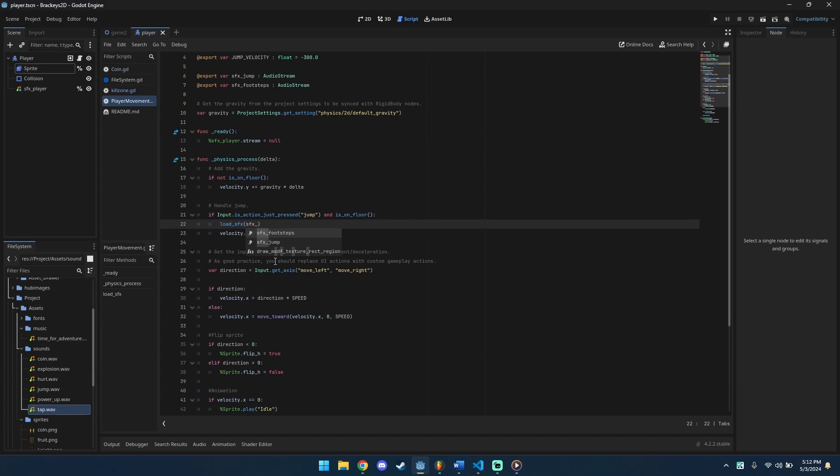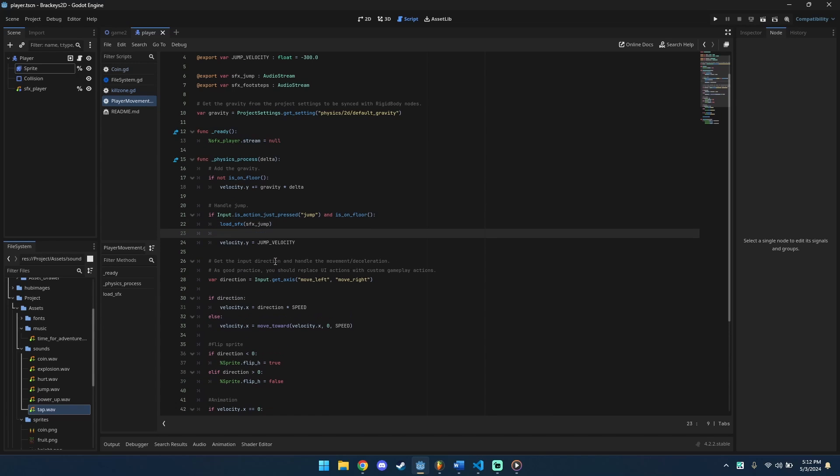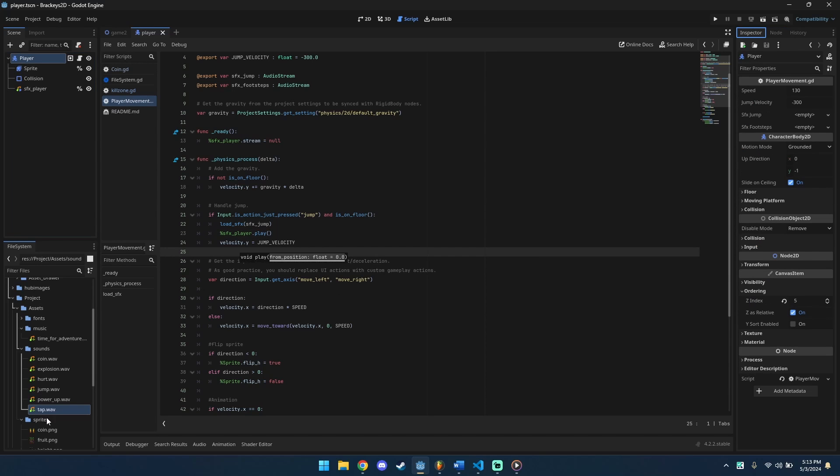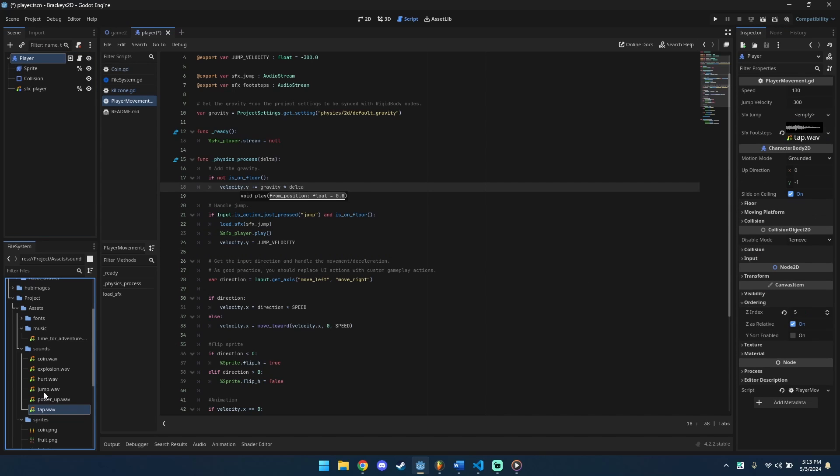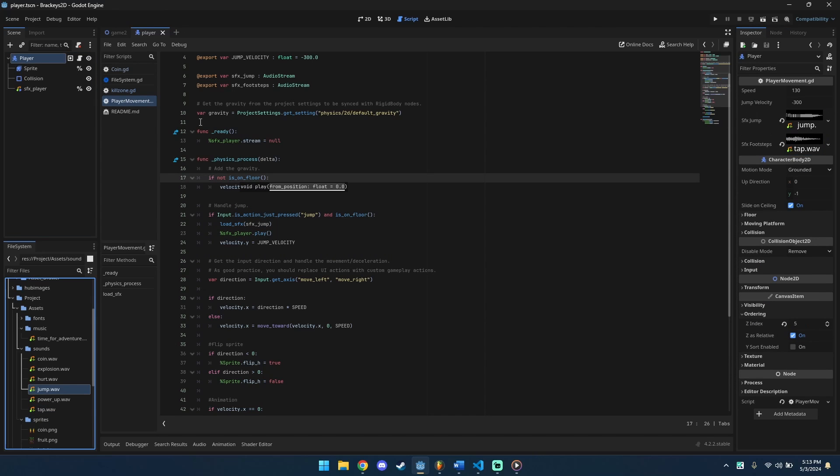In jump action, load jump sound effect. Play sound effect. Select player. Assign the jump and footstep sound files. Save script and hit play to check.